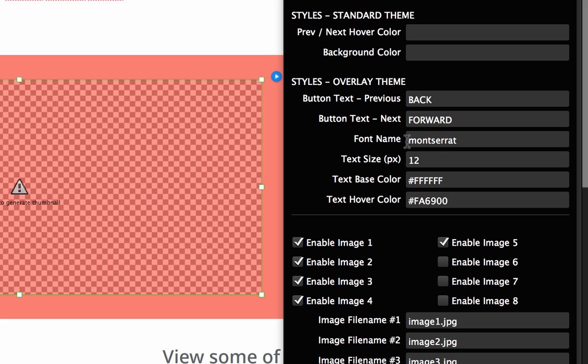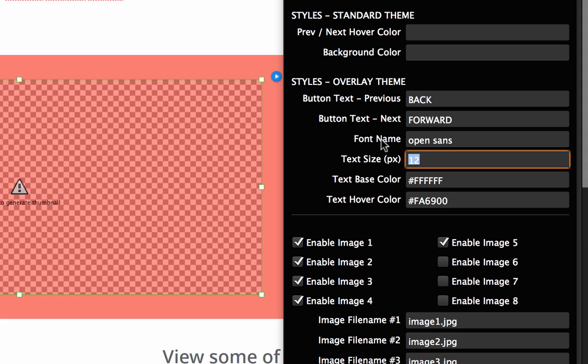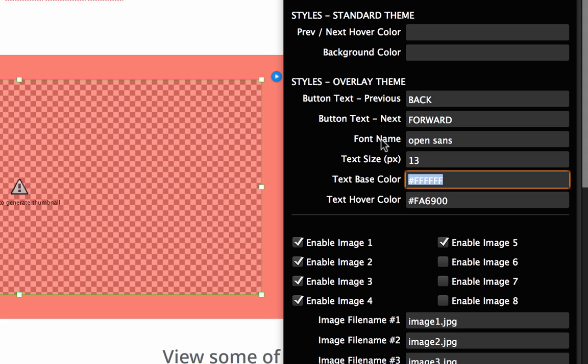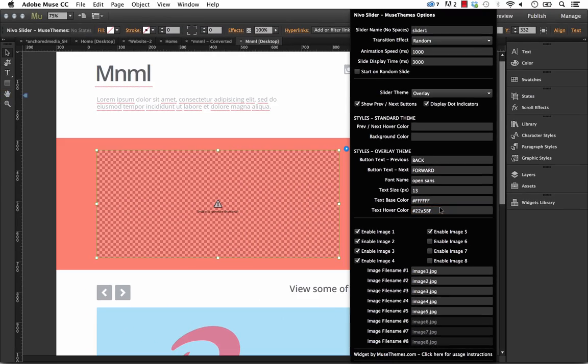Right now it's just prev and next. We could say something like back and forward perhaps. Okay now you can change the font name on those. It's set to Montserrat but let's go with something like Open Sans. We'll up it to say 13. Now we have the text color. Right now it's set to white which will probably work pretty well on that box overlay and then we have the text hover color. So right now it's set to our kind of Muse Themes orange but for example purposes let's change this to blue.